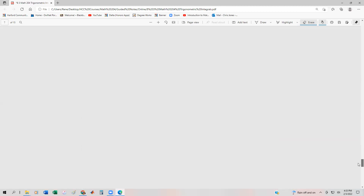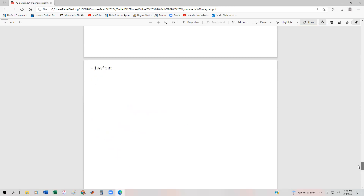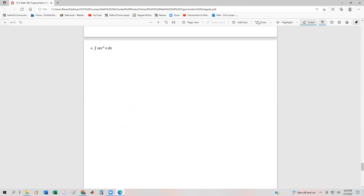Now one last problem that looks really innocent — secant cubed of x. It would be really easy to do if it were secant squared. The problem is, if we try to break off a secant and get a tangent to form a secant-tangent pair, we're still going to have a 'one plus' in there, so it's not going to work out nicely. This is a really sneakily difficult integral, which is why we saved it for the end.